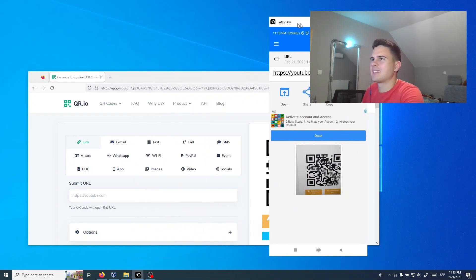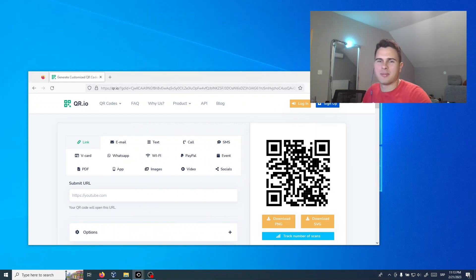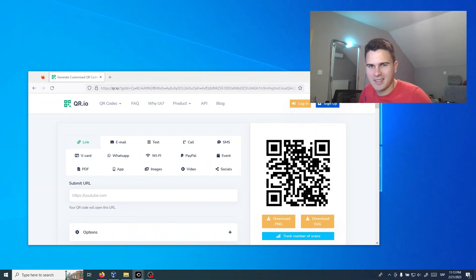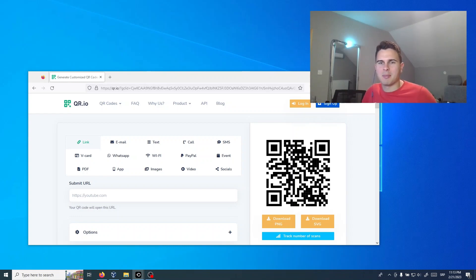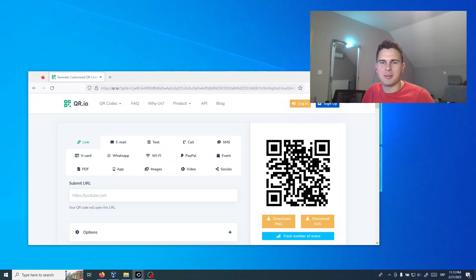That's all for today. Try to create your QR code. And thank you very much for watching. Goodbye.